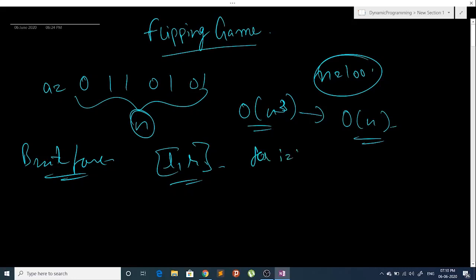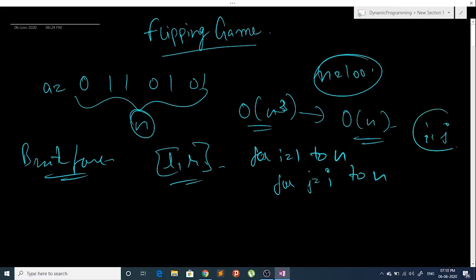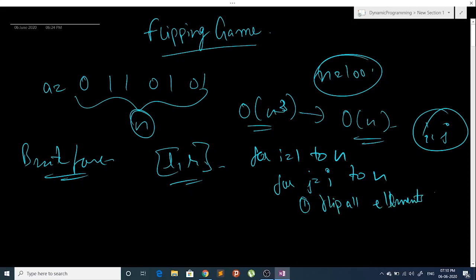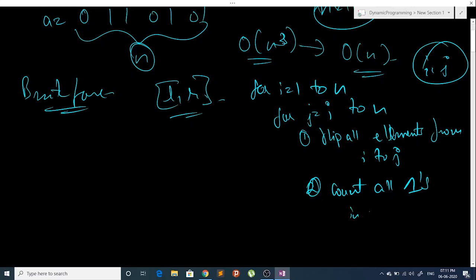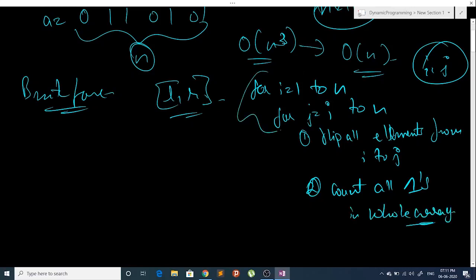The algorithm will be: for i equals 1 to n, for j equals i to n — the range is i to j — flip all elements from i to j, and then count all ones in the whole array. This gives O(n²) for the two loops, and the complexity for this nested structure is O(n²).